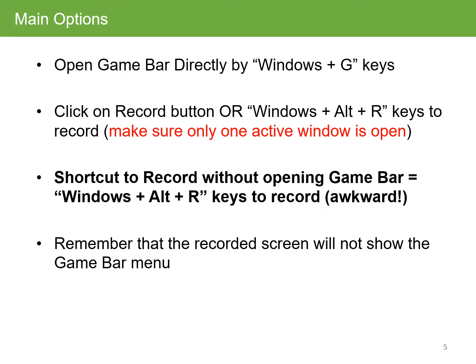You can open the Game Bar directly by pressing the Windows + G keys together. You can click on the record button or use the Windows + Alt + R keys together to start the recording. Make sure that you only have one active window open at any one time, because that's the window that's being recorded, and it can be a bit tricky.